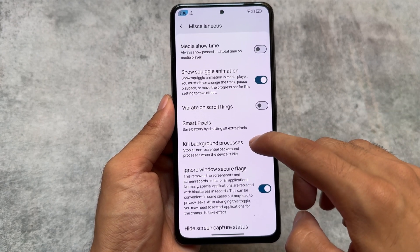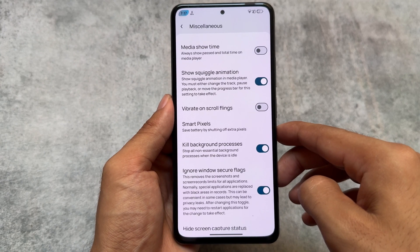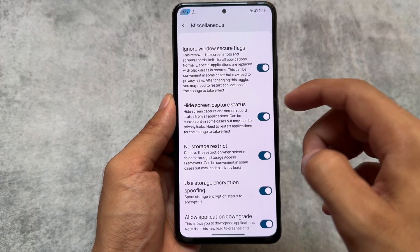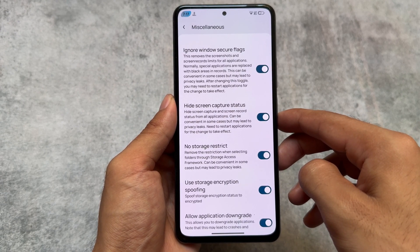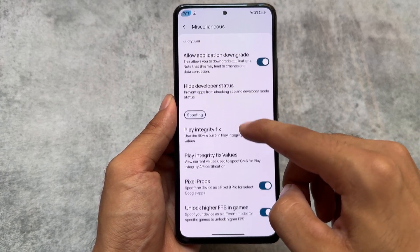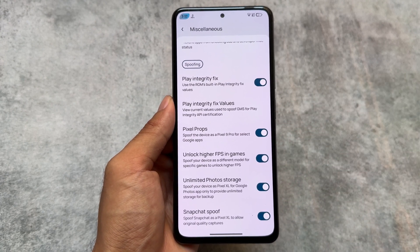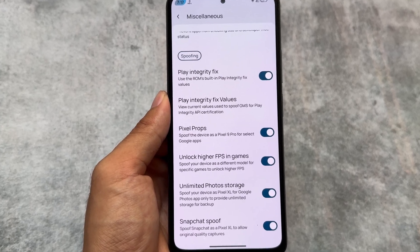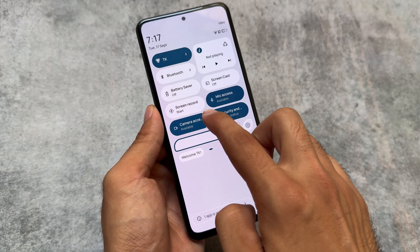In the miscellaneous options, all the great features found in most custom ROMs are already present — like ignore window secure flags, hide screen capture status, no storage restrictions, application downgrade, play integrity fix, and spoofing, which is now updated to Pixel 9 Pro (previously it was Pixel 8 Pro).